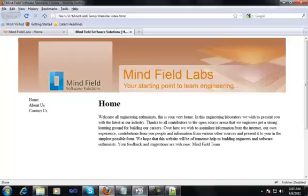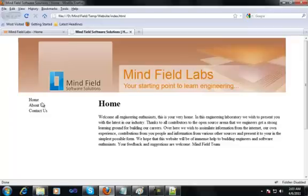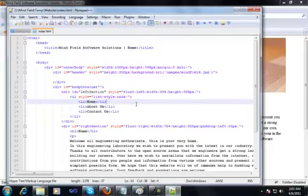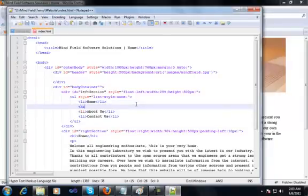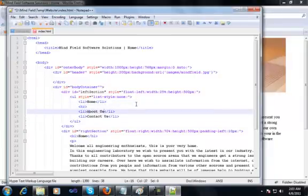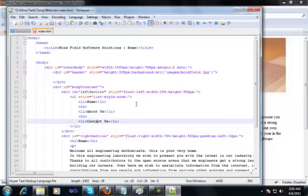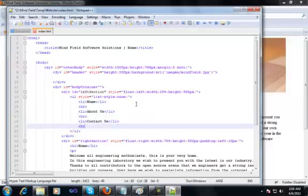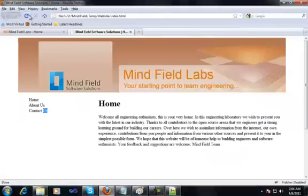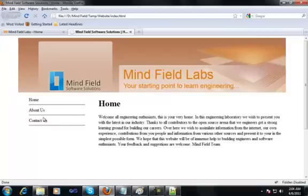It would be nice to have some separation between home, about us, and contact us. Although right now they are not links, we'll add hyperlinks for the menu items later. For a separating line between them, we would put a small hr tag. When you go back and refresh, you can see: home, then a line, about us, then a line, contact us, then a line. This gives a good feel that the site is taking shape.